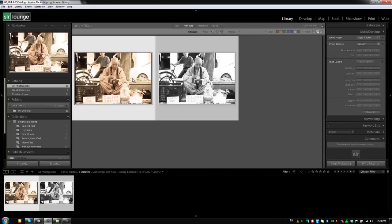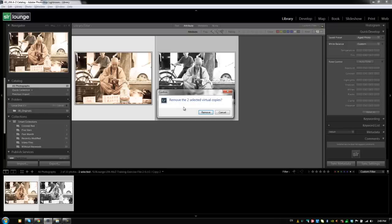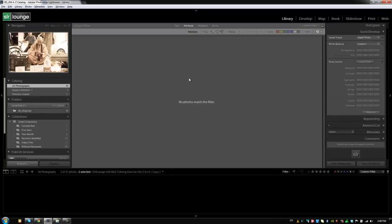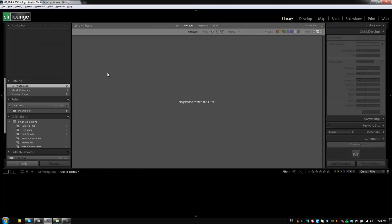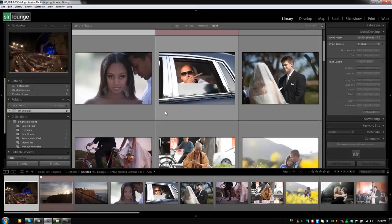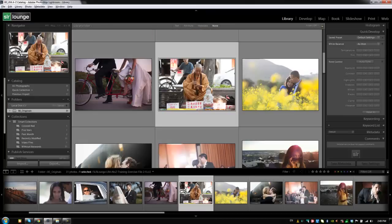Now, if I select both of these and delete them, because they're only virtual copies, it'll tell me, first of all, that they are virtual copies. And if I remove them, it's not going to remove the original master photo. So, when I go back to all my originals, I can still see that our monk is still there, and the original settings are still there on him.